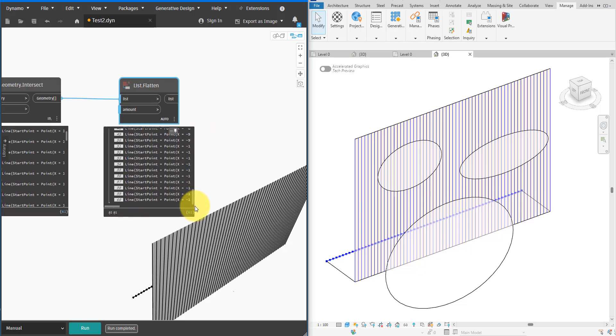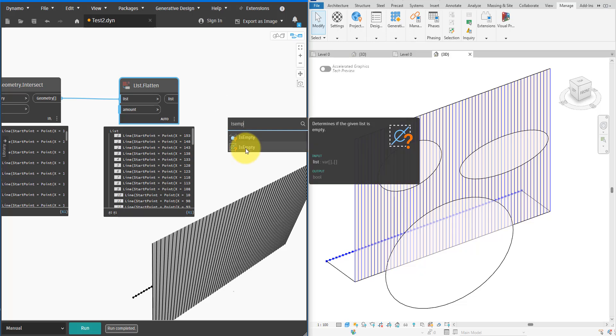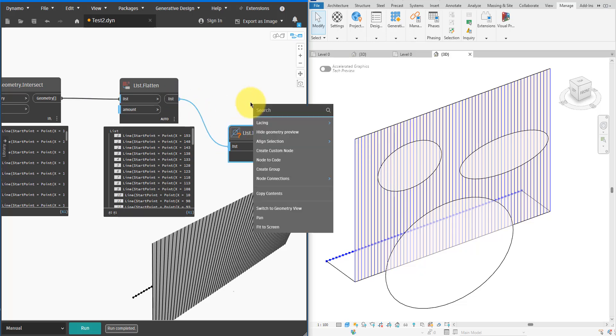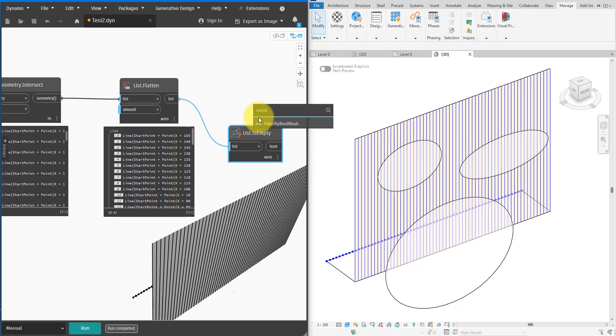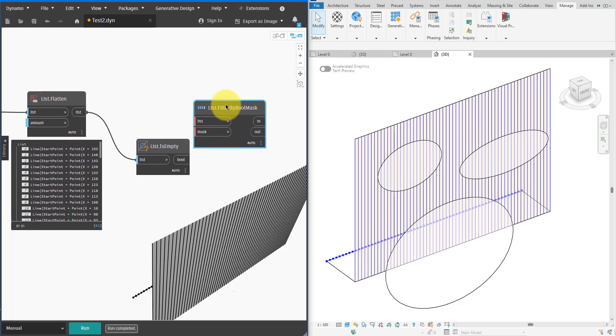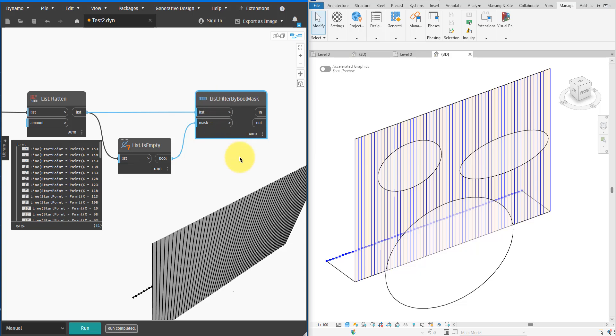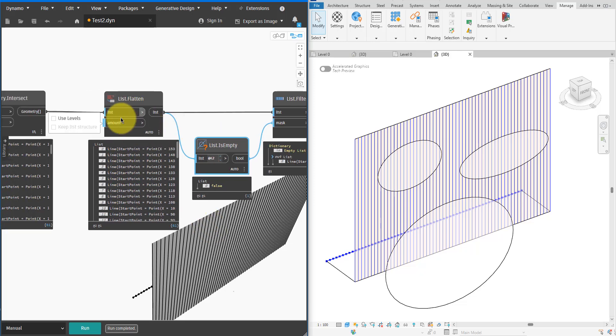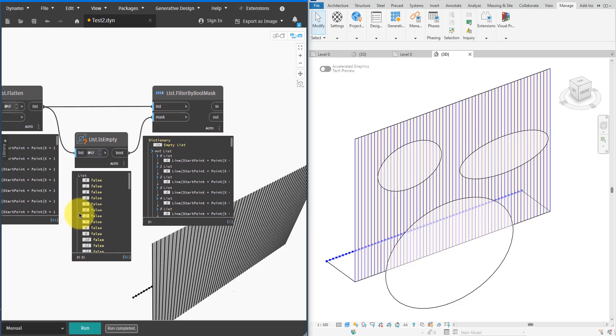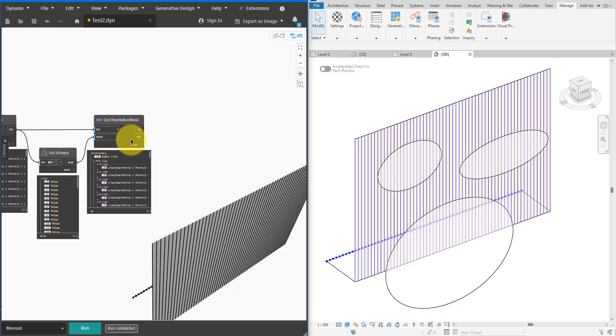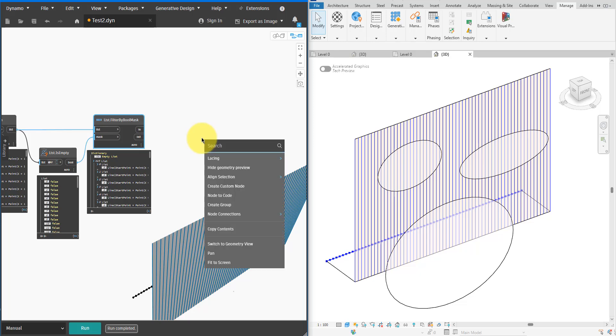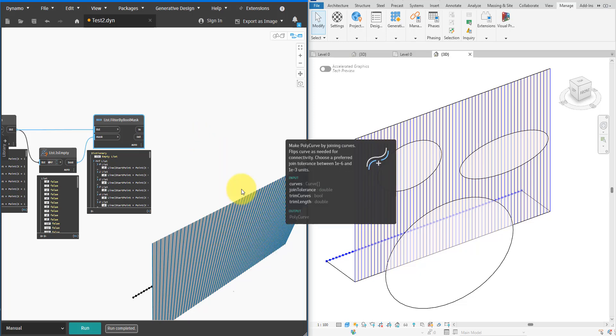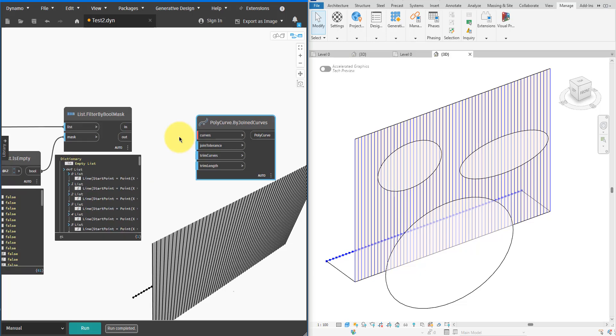To clean them up I can query each sub list to see if it's empty like this. Then I can use a FilterByBooleanMask to separate empty lists from populated ones. The empty ones can be ignored. The lists that contain at least one curve are valid and can be used for the next step. Make sure to enable Use Levels on this node. I can then safely feed valid lists to the next node called PolyCurve.ByJoinedCurves. This ensures that for each cut plane I'll only have one intersection poly curve on the surface.